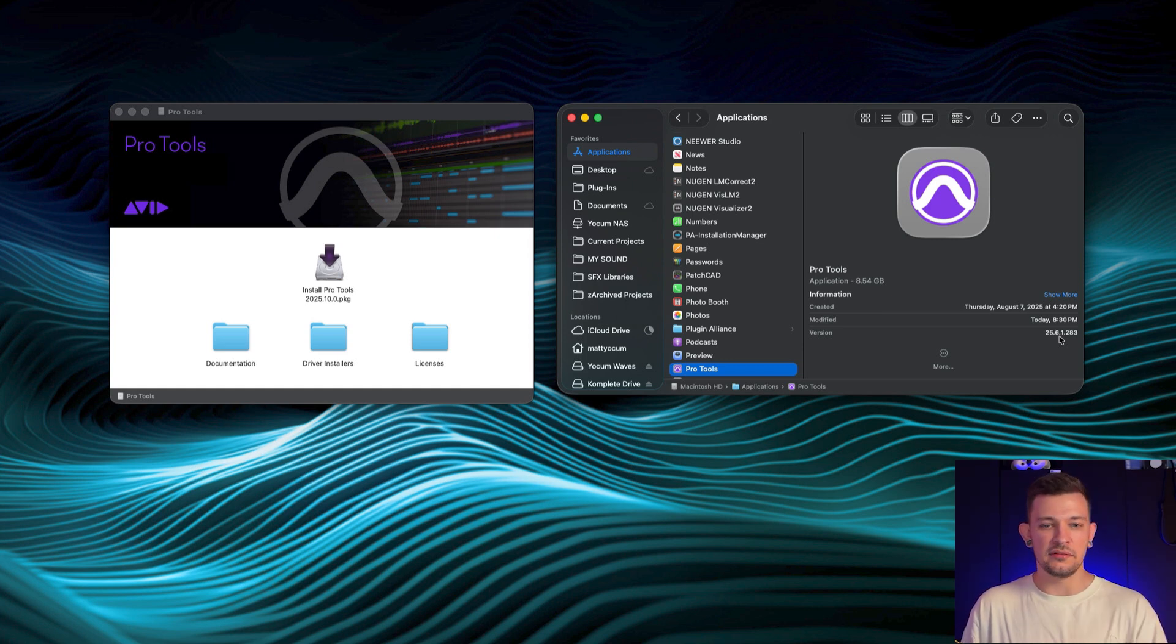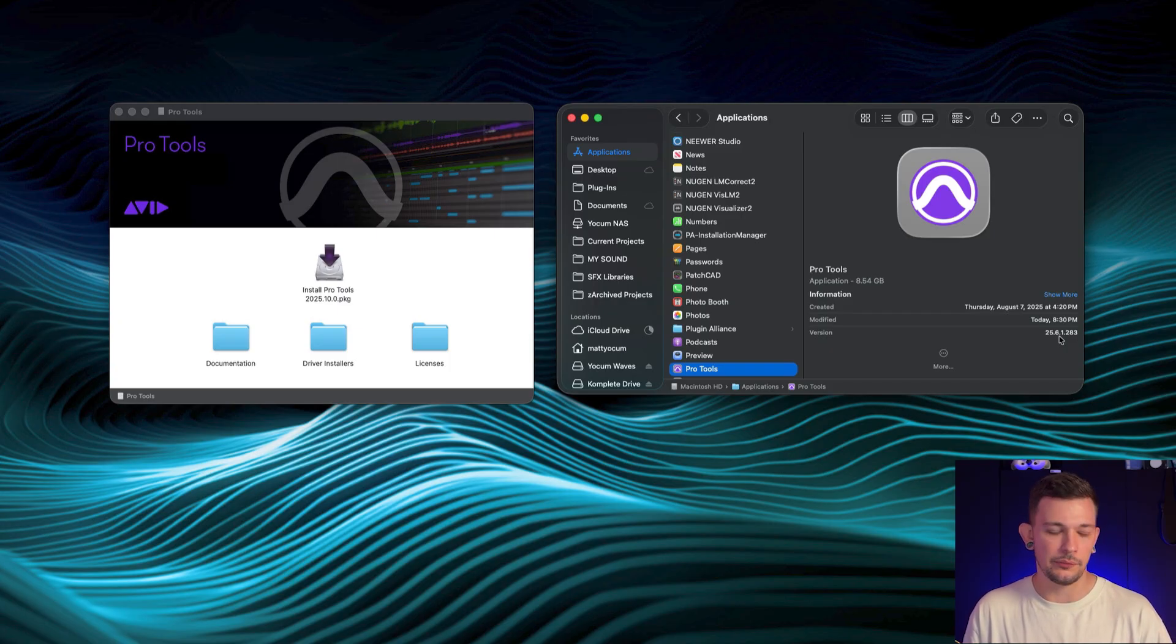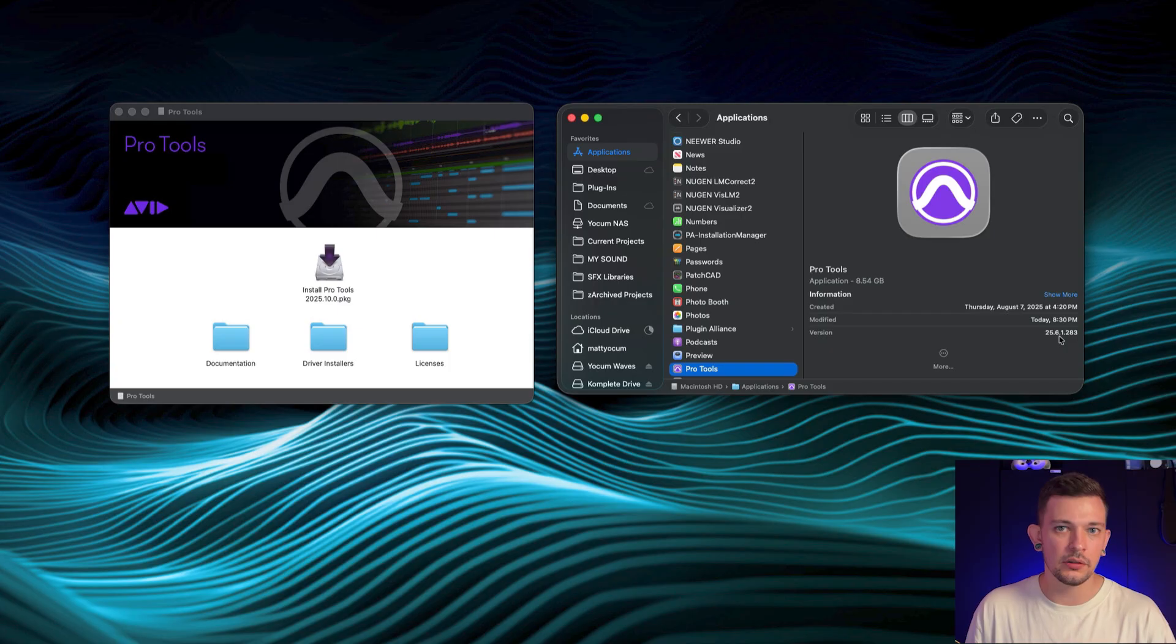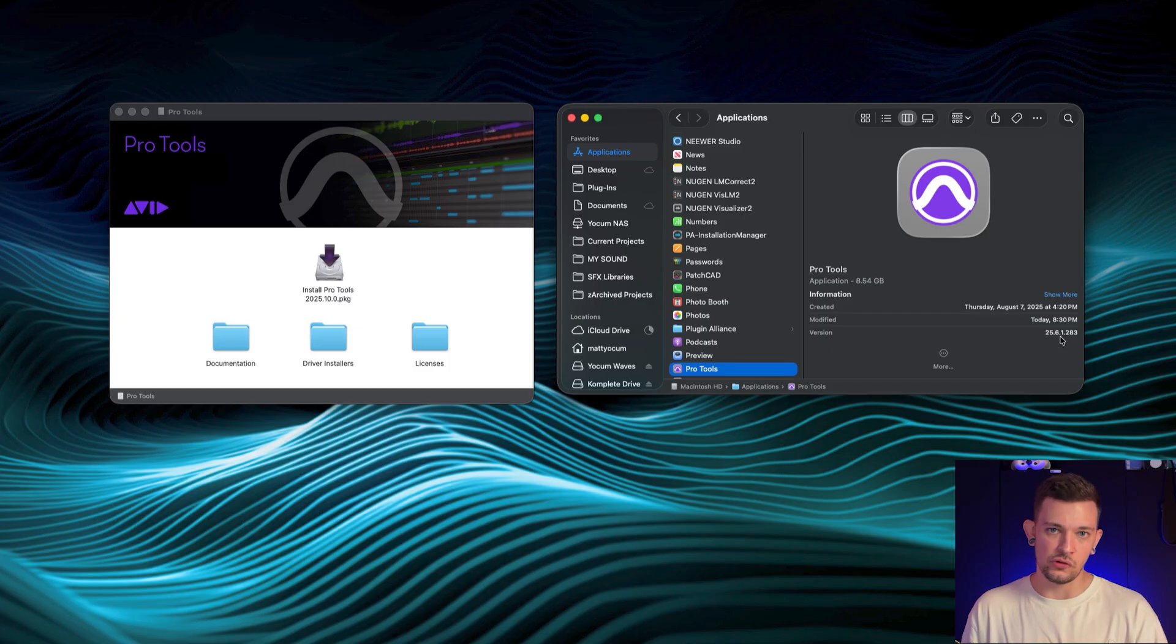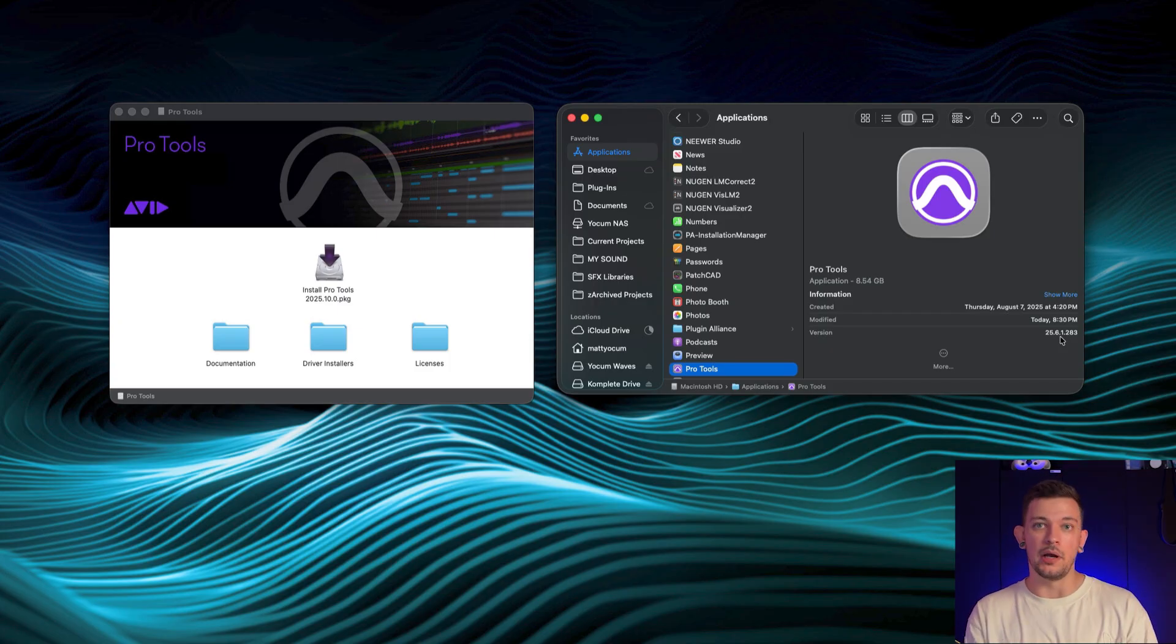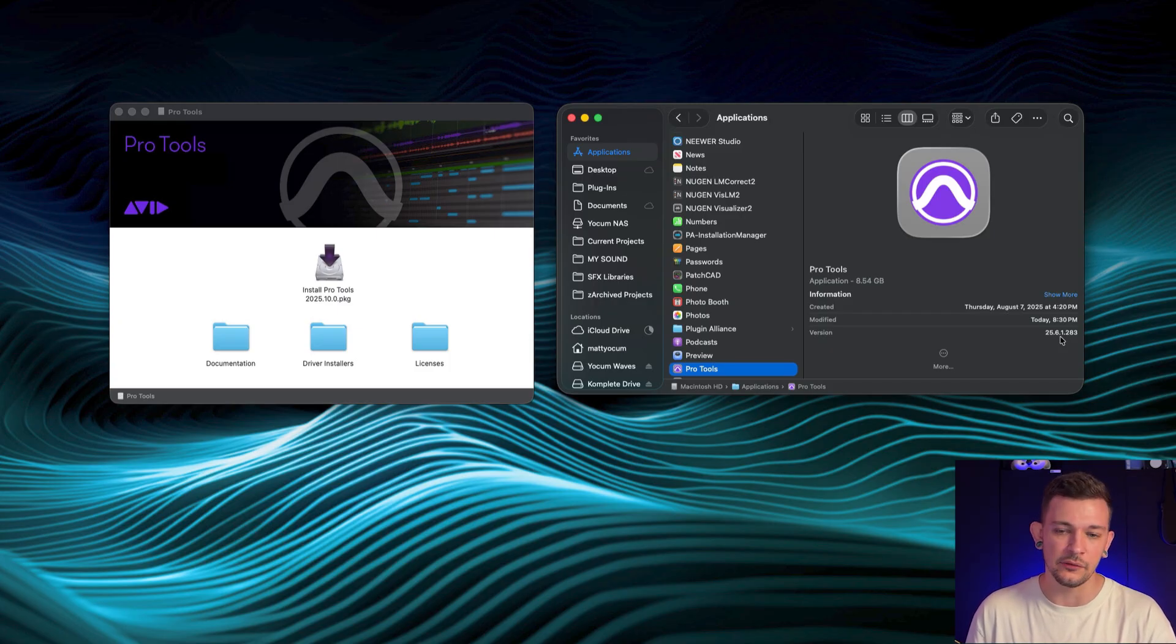And now the brand new 2025.10 is out. So obviously it's the year 2025, October, and it's the first version to come out, so it's just a .0 release. This 25.6.1 was June and it was a .1 because it was an update to address bugs, to address things that may have broken in 25.6, or to at least provide enhancements.